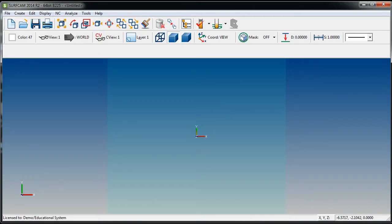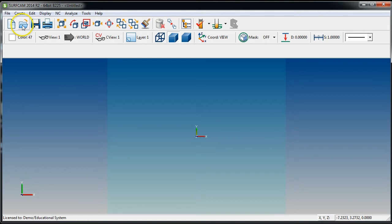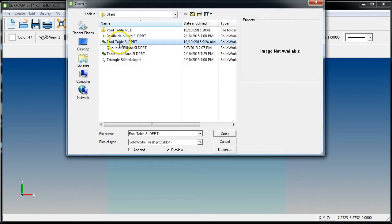To get started, the first thing you will need to do is download your pool table solid part file from this course. Once you do that, go to File > Open, or use the folder icon, find your pool table, make sure the file type is set to solid part, and hit Open.